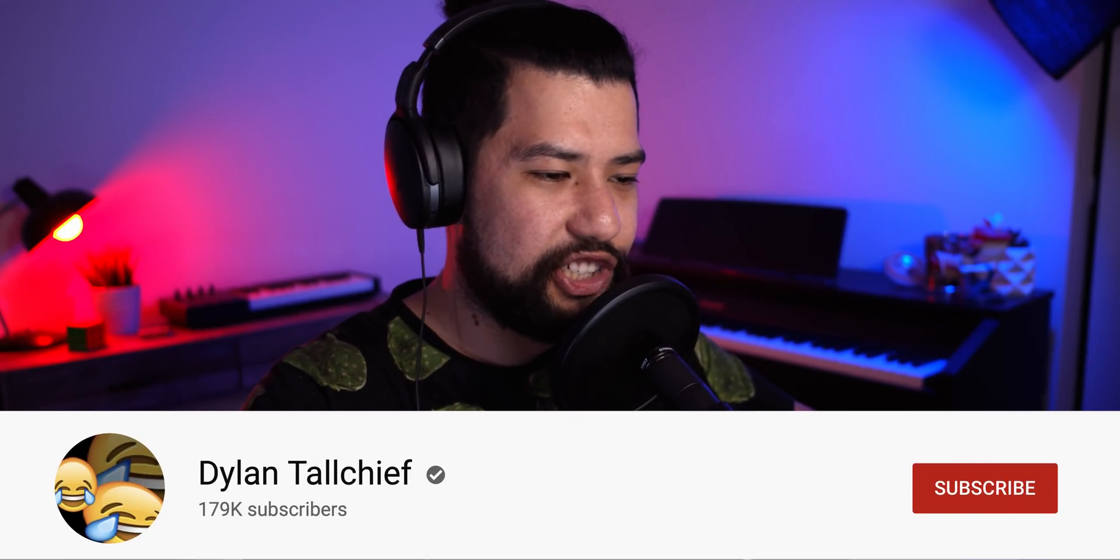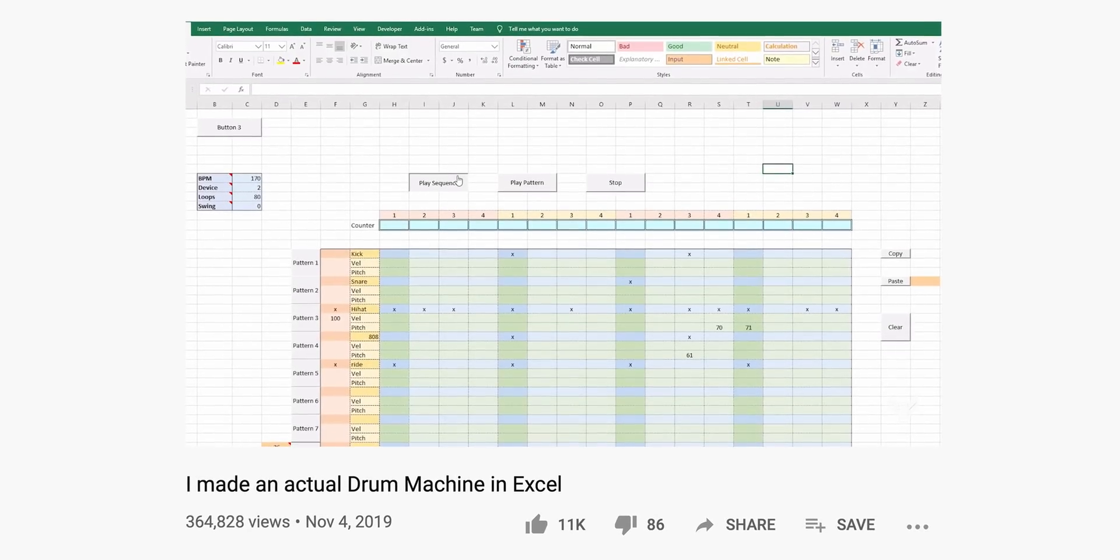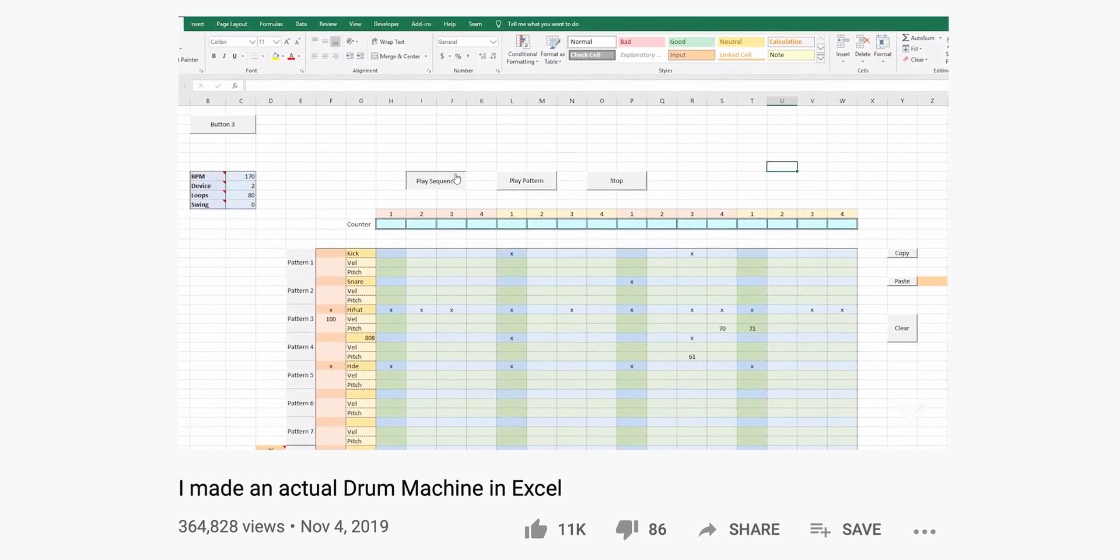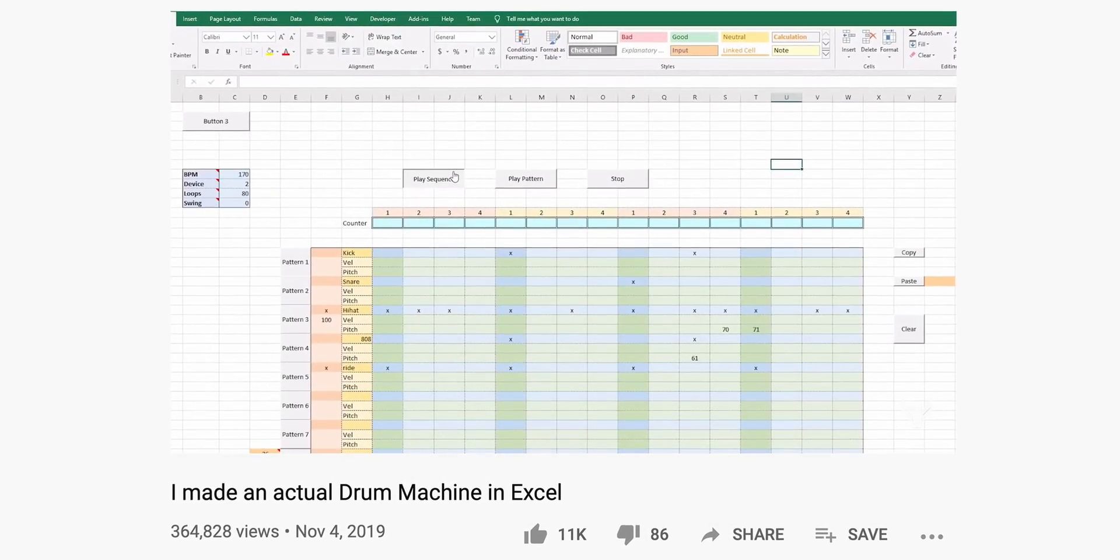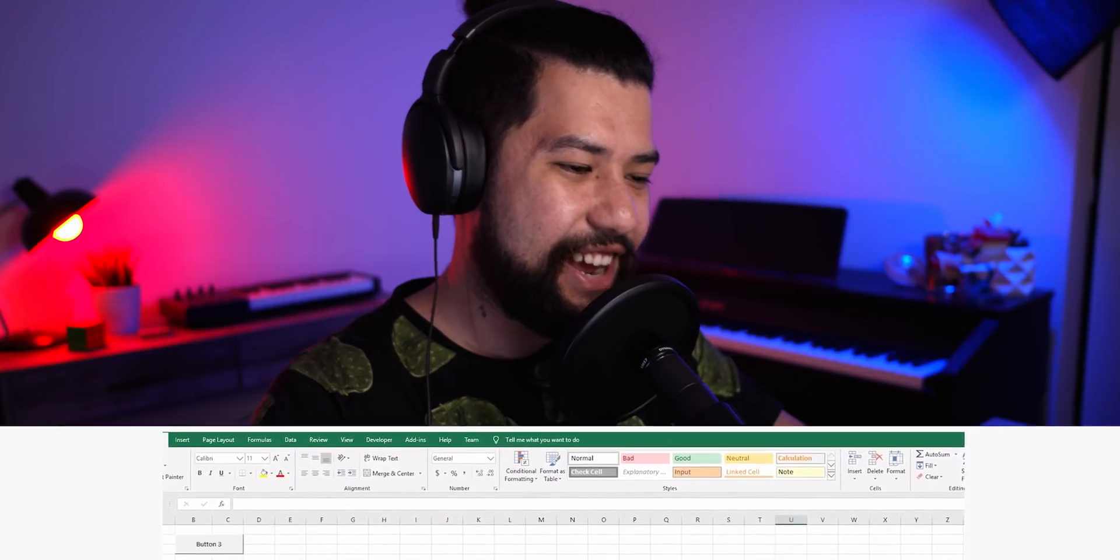Now believe it or not, today I'm going to be making music in Microsoft Excel. I'm actually really excited about this video. I originally tried to do this like a year ago, but I had absolutely no idea what I was doing. I couldn't get anywhere. But a couple of days ago, the absolute madman Dylan Tallchief released a video about a drum machine that he made inside of Excel, and today I'm going to be using it to make some music.